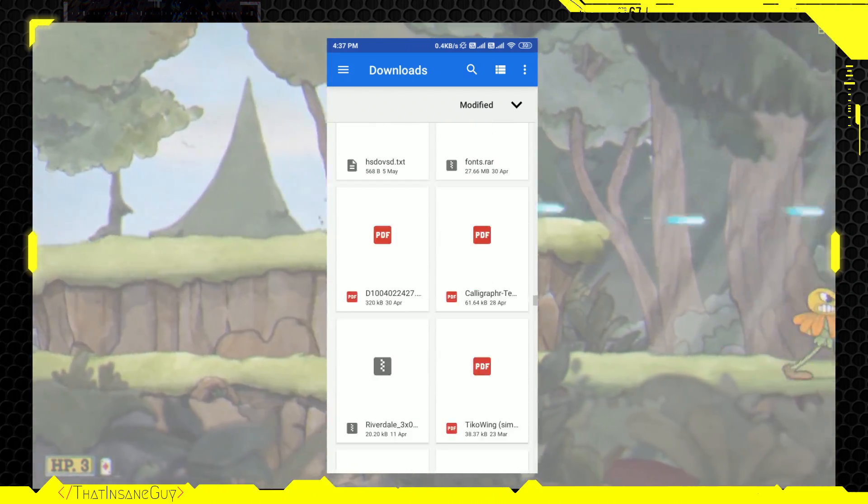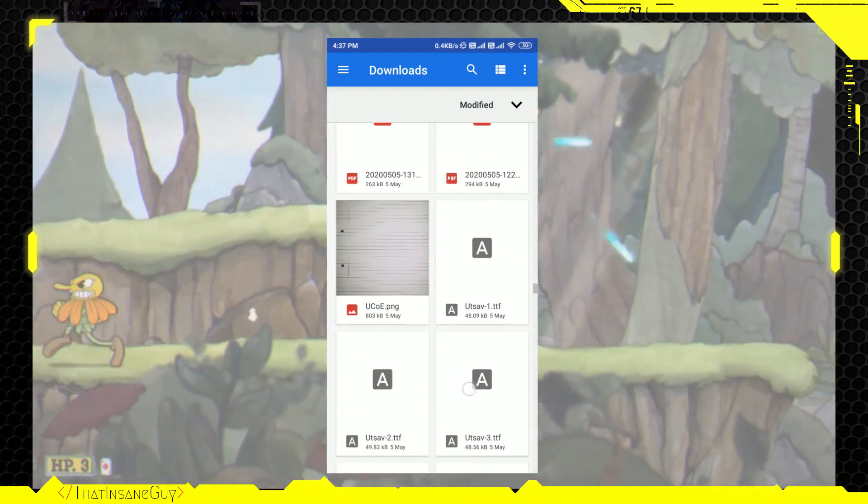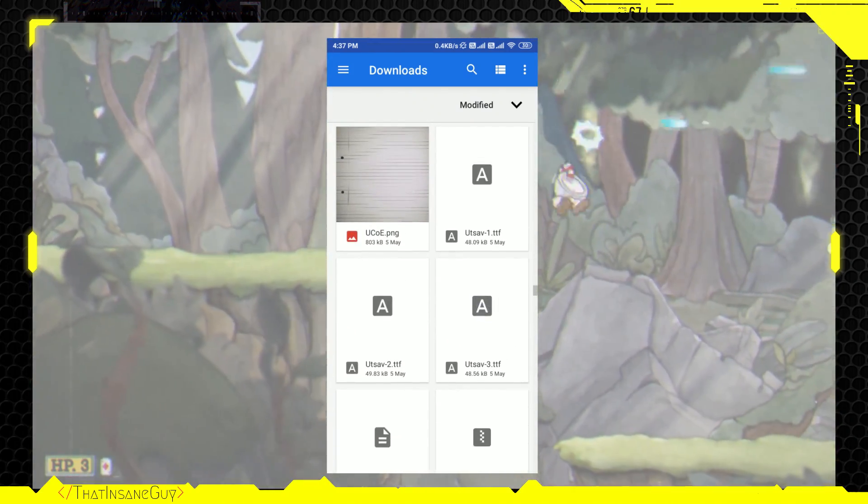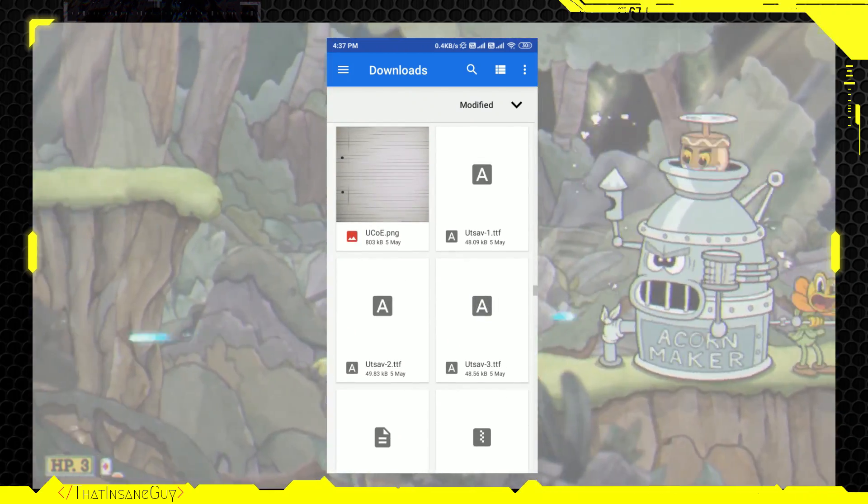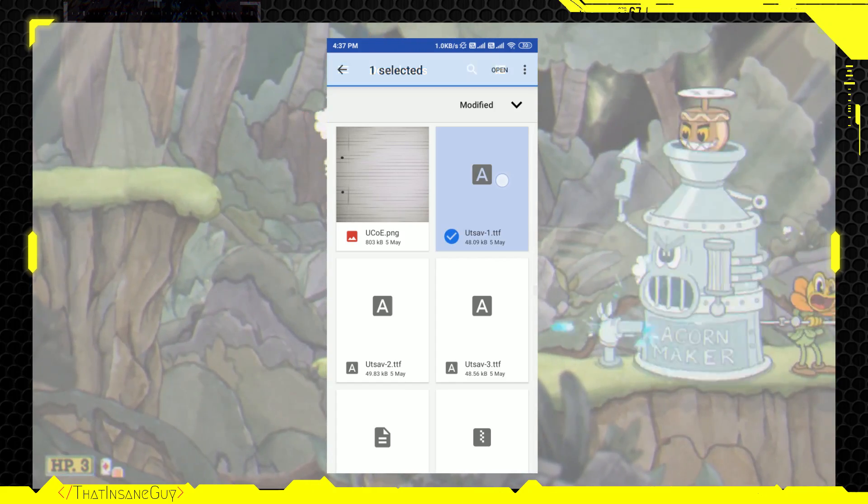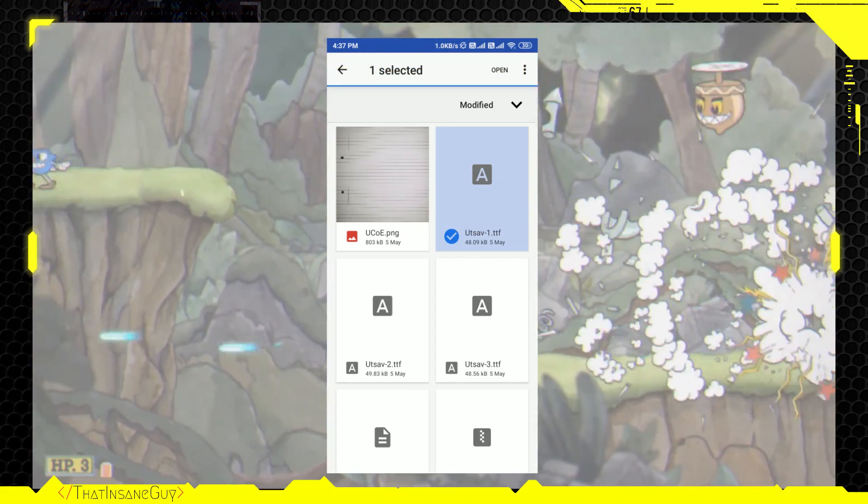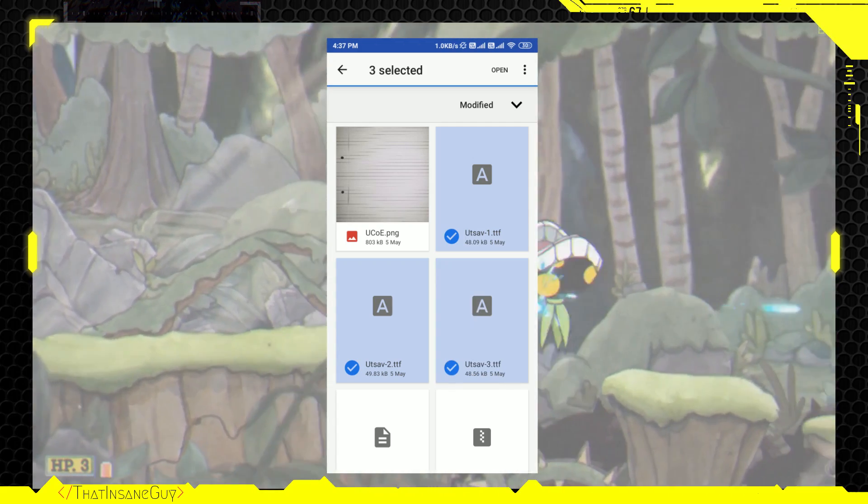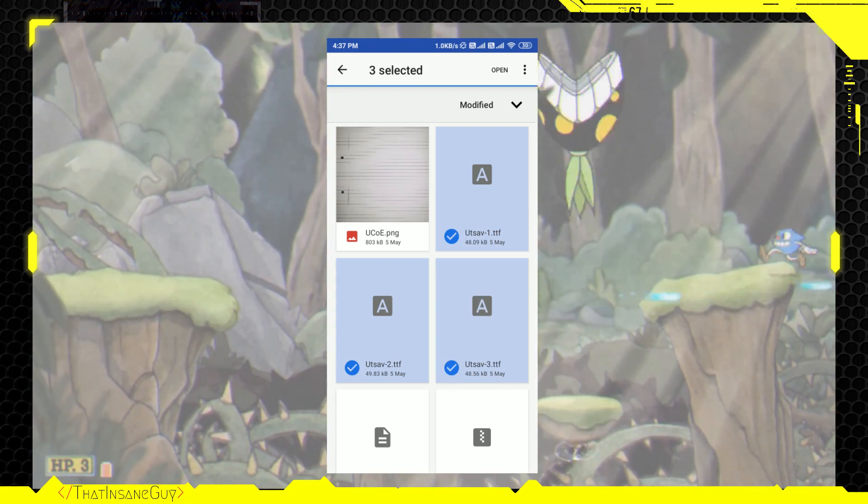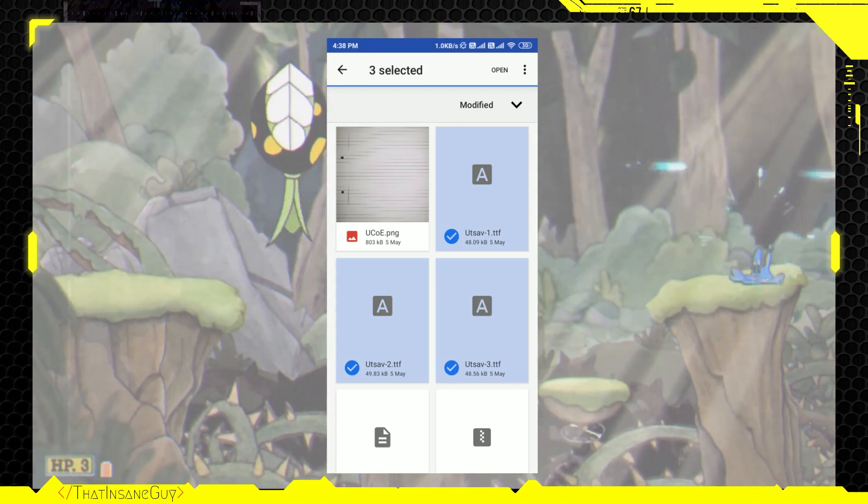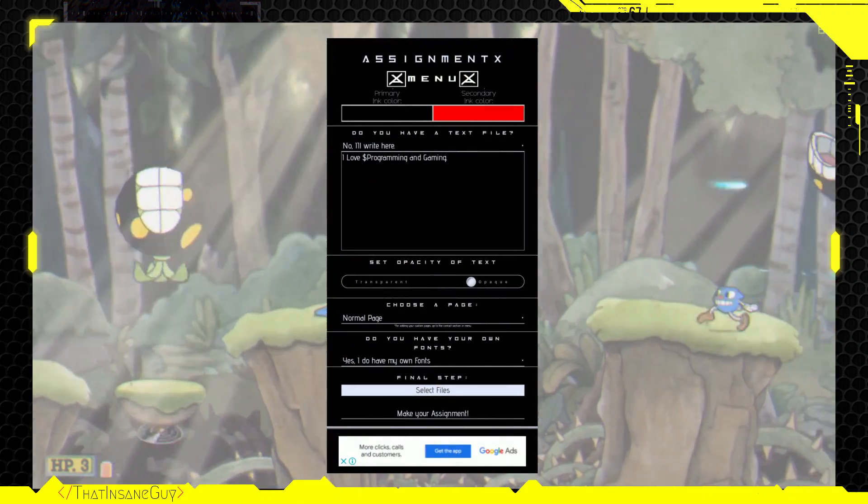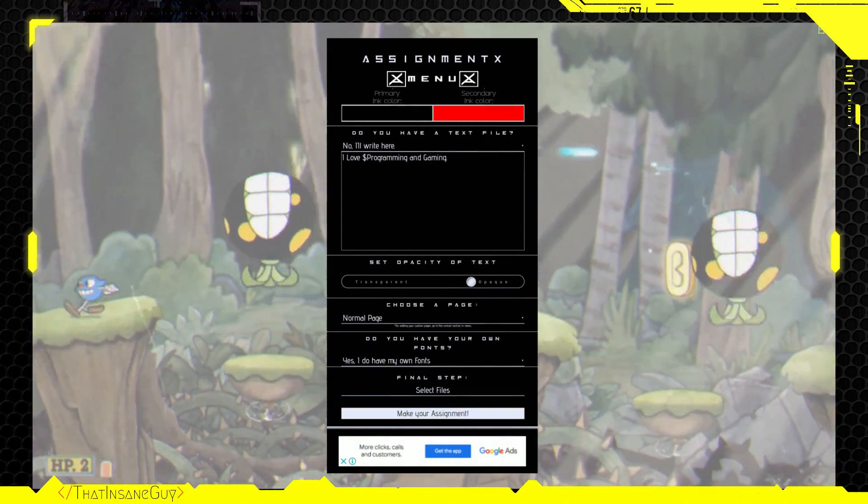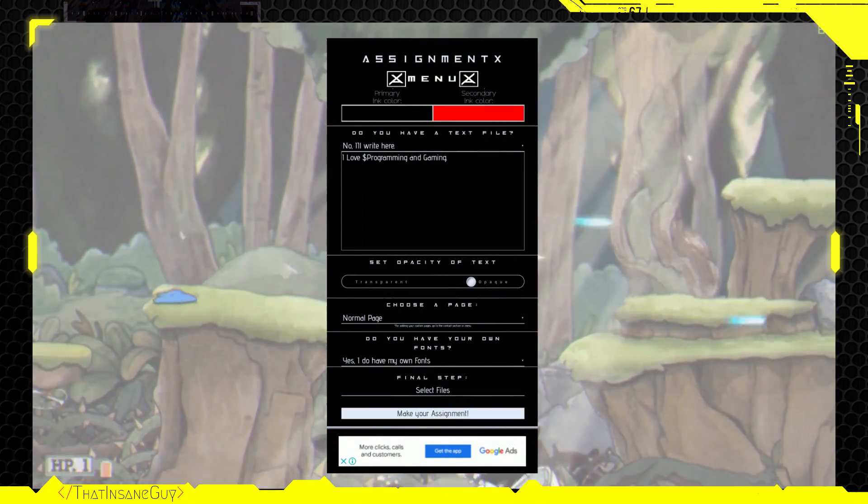But if you want to add multiple files, like for multiple font files or both font file and text file, then you have to long press on any one of the file and then select other files. Note that you can't use more than one text file. It may crash or give an error if you do so. Now, if you're satisfied with all the things, then you can now click on make your assignment.